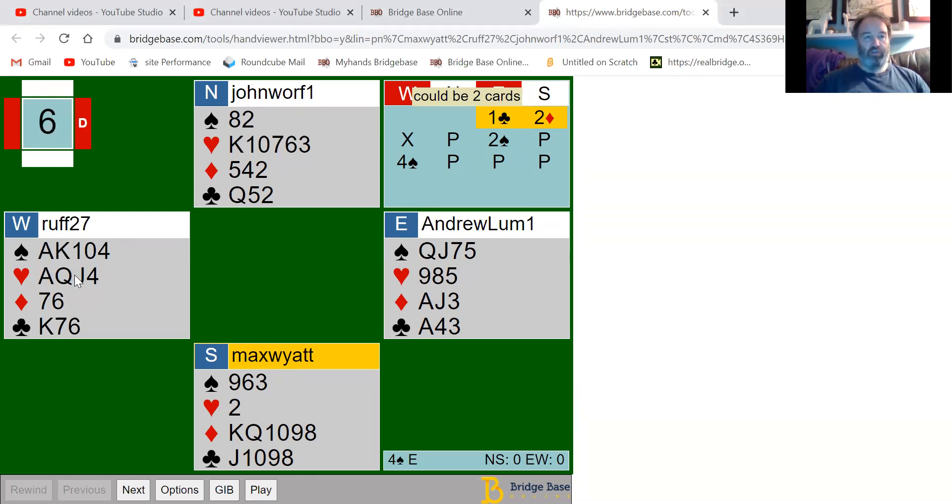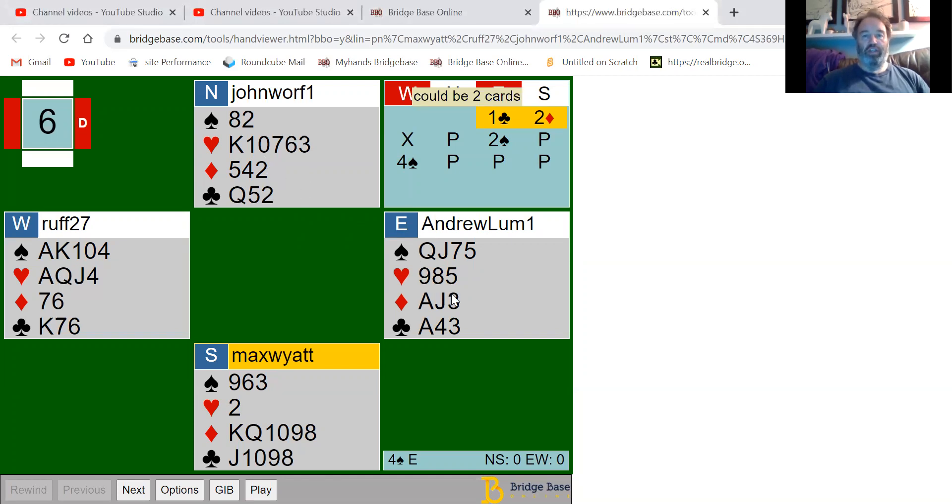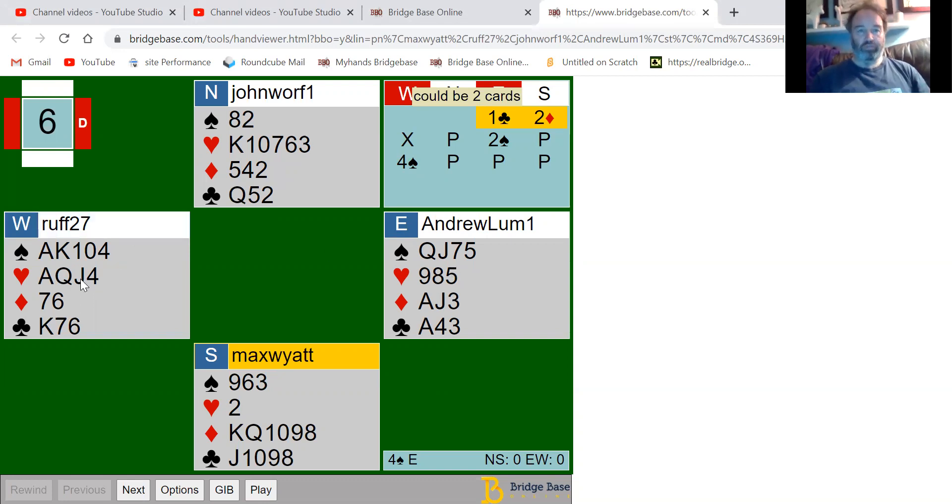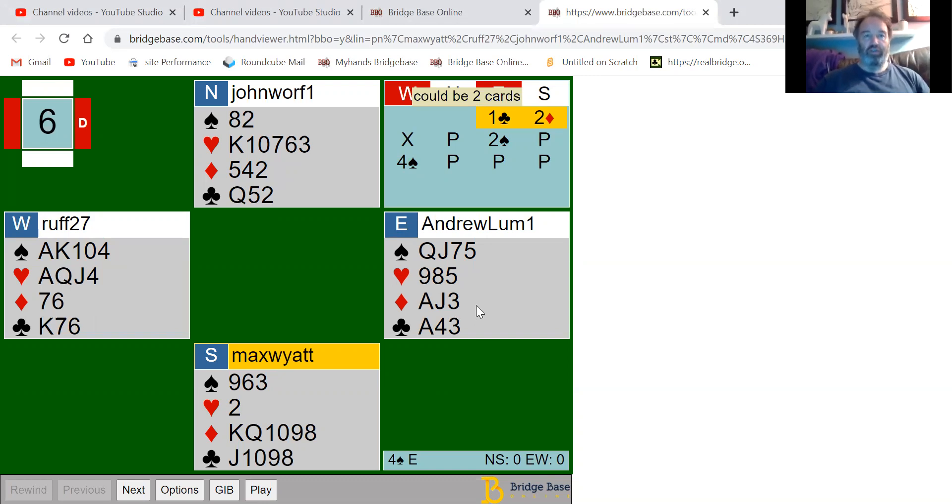This hand doubled, I decided to pass, and this hand bid two spades. This hand went straight up to four spades. Let's have a look at this then - four spades.